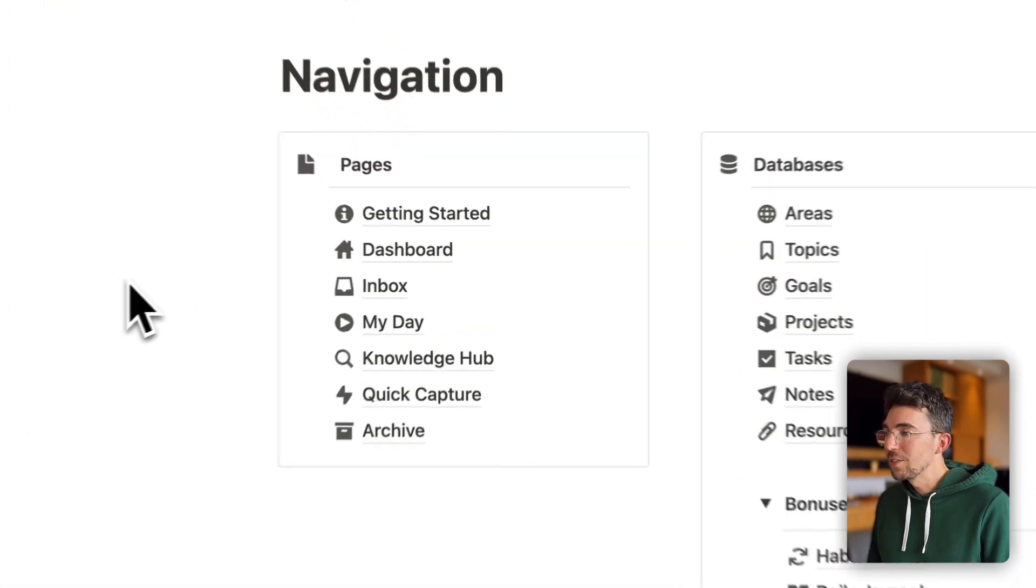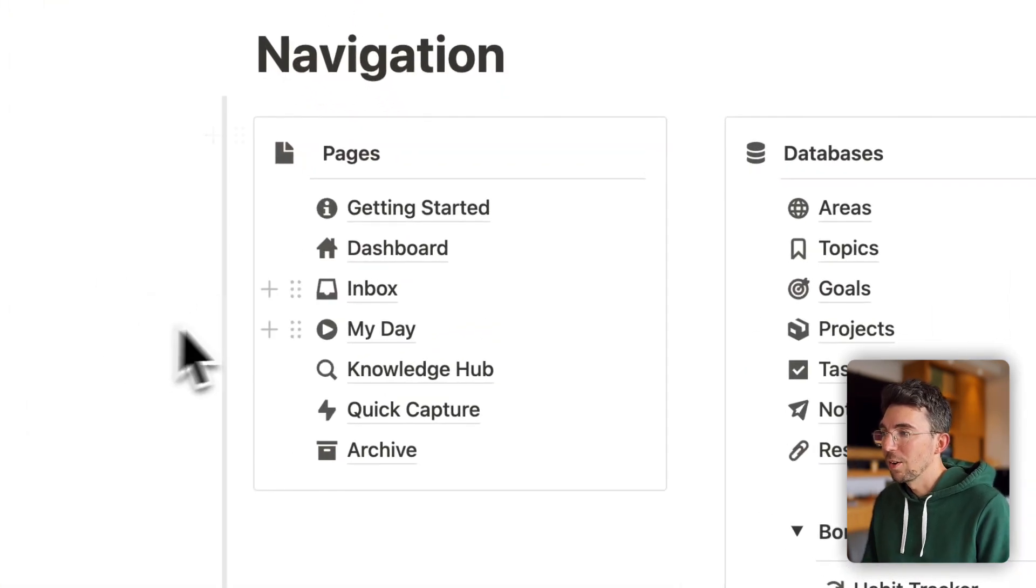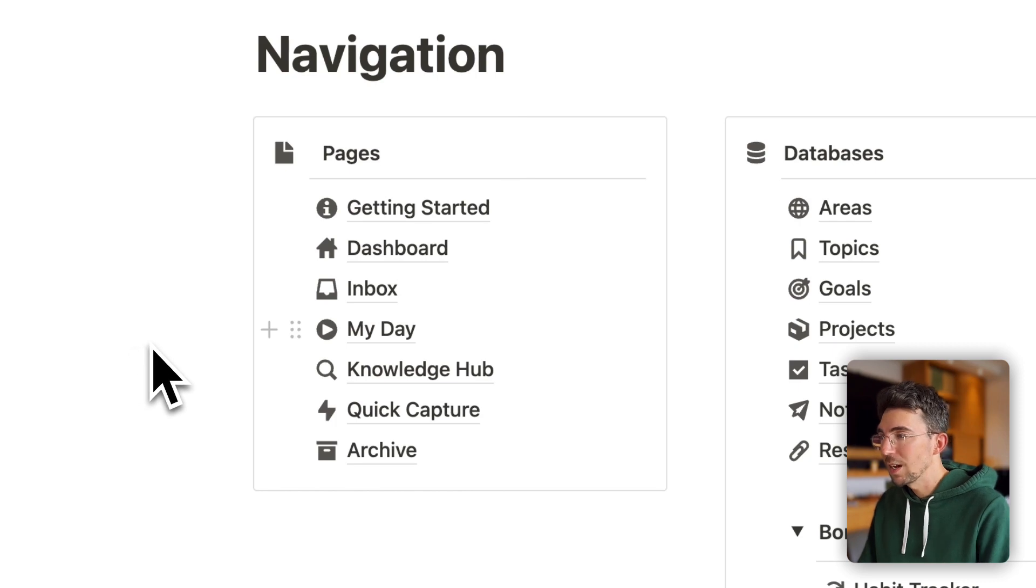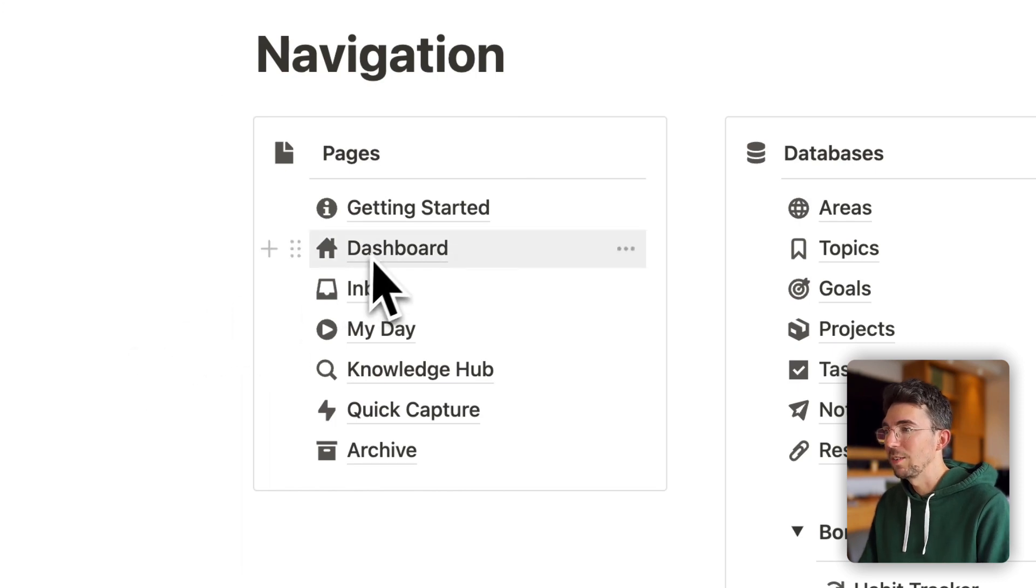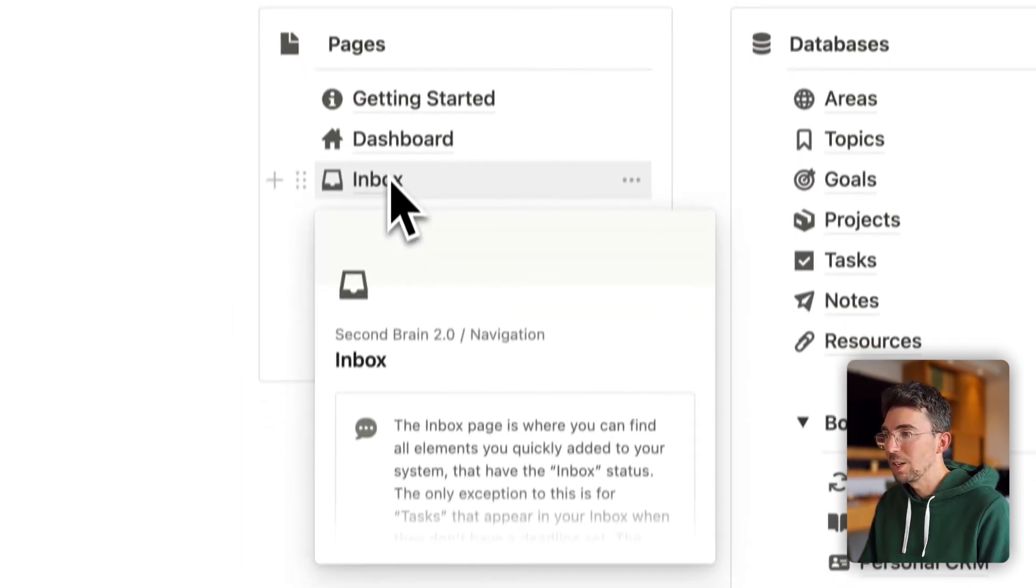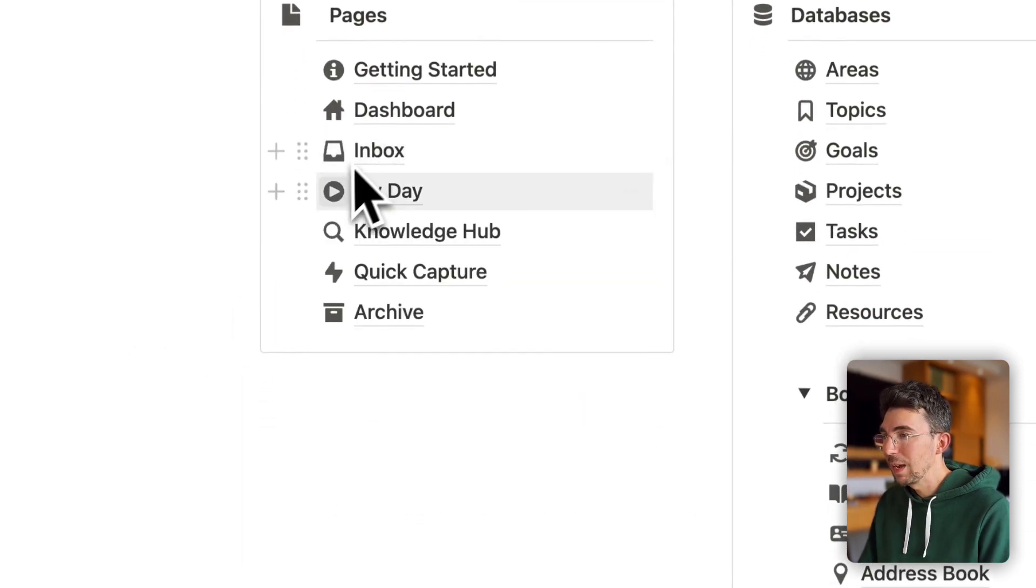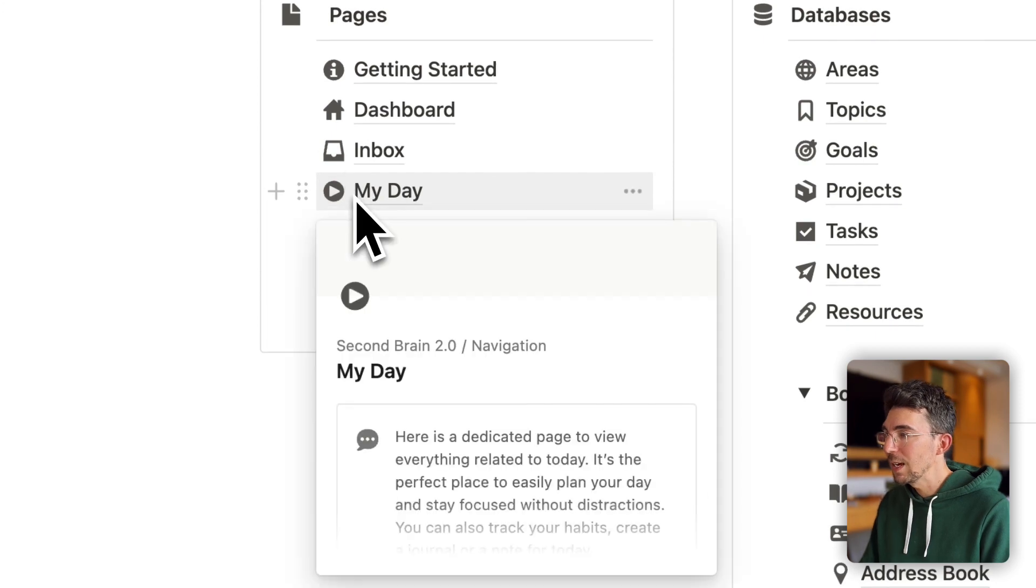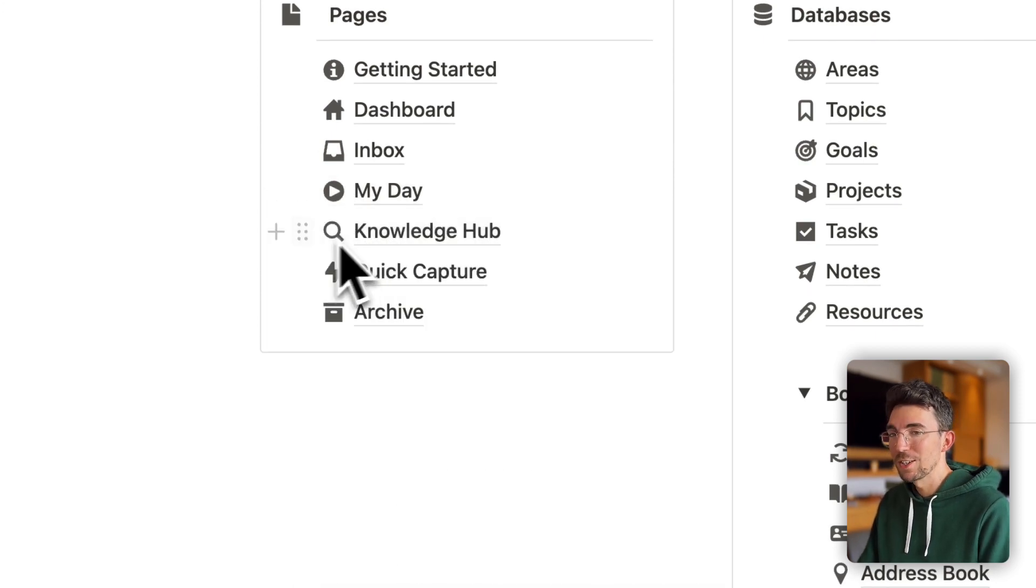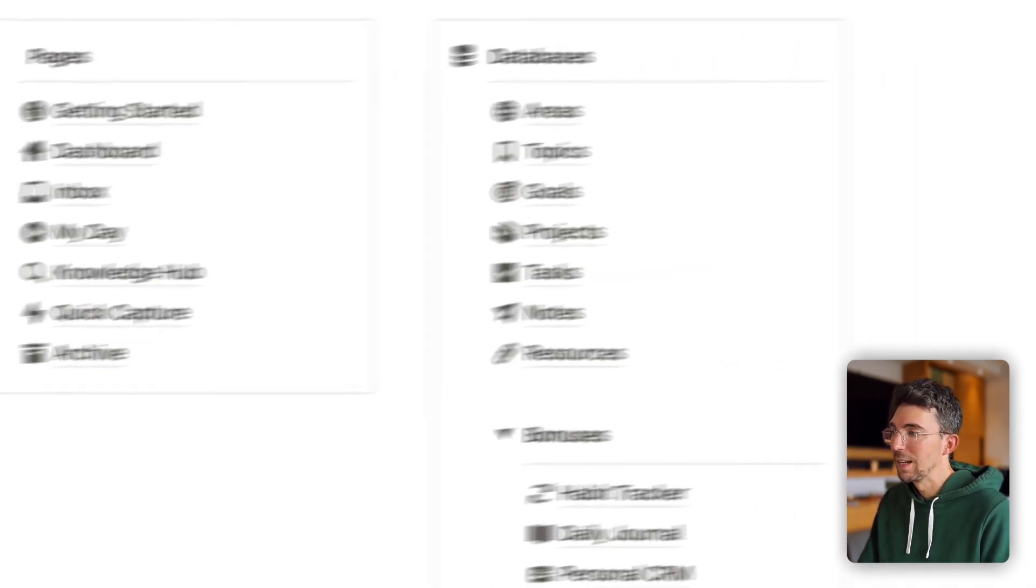On the left side here are the different pages or dashboards of the template such as the main dashboard we're going to dive into, your inbox page, your My Day page for planning your day, your Knowledge Hub, and of course a getting started guide.